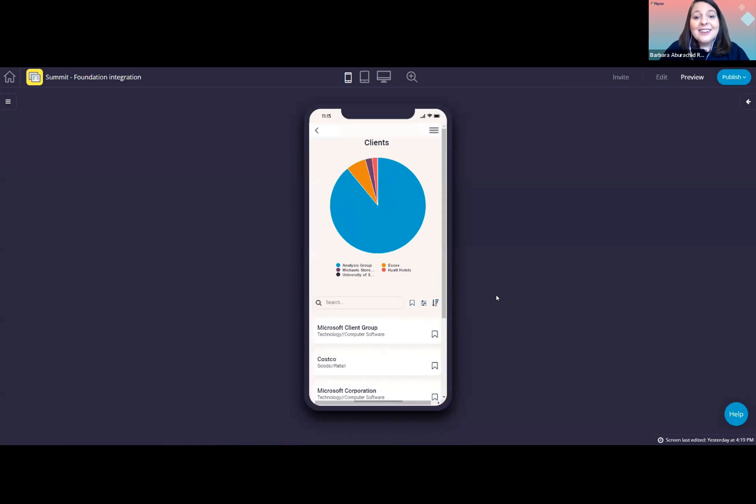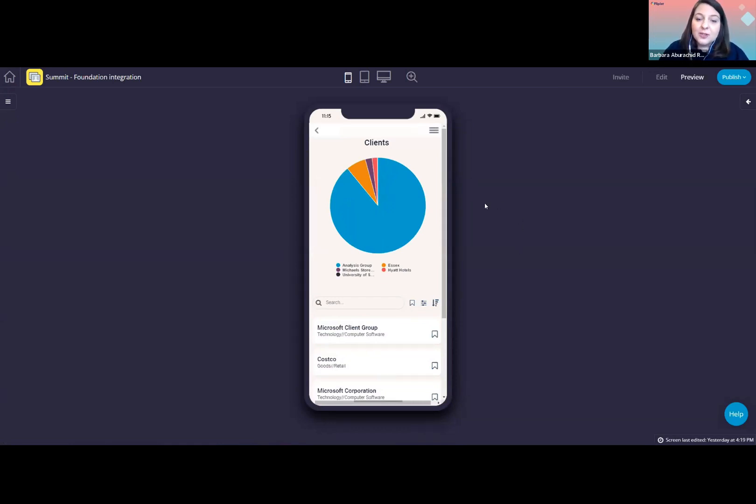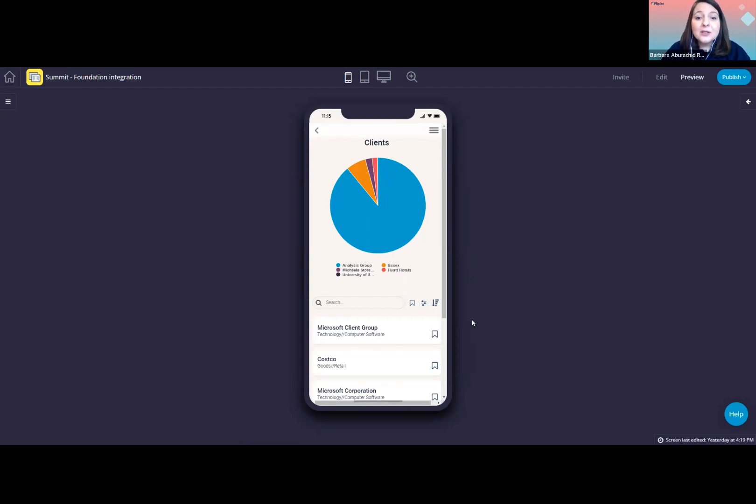So if I click here, I can see all of Vanessa's clients. Again, we added this graph here at the top, just a sample graph, which you can customize to show any information you want. So if you want to view the distribution of clients by primary industry, for example, or clients by groups, that is possible.